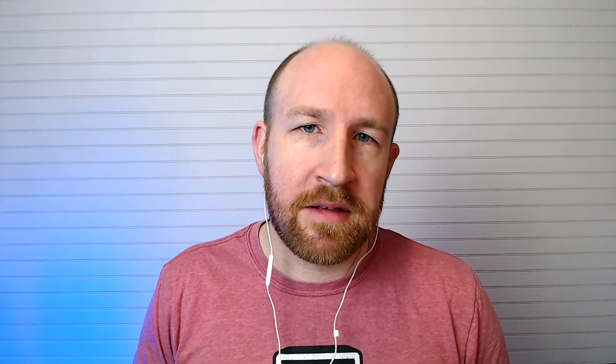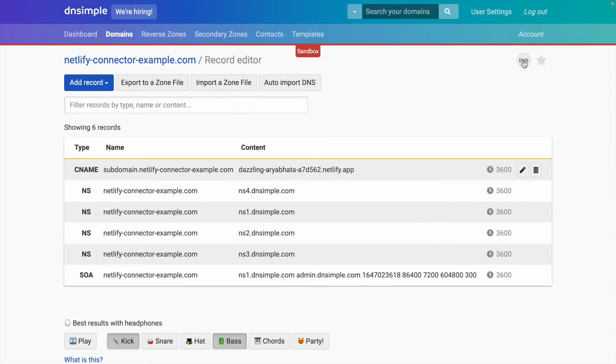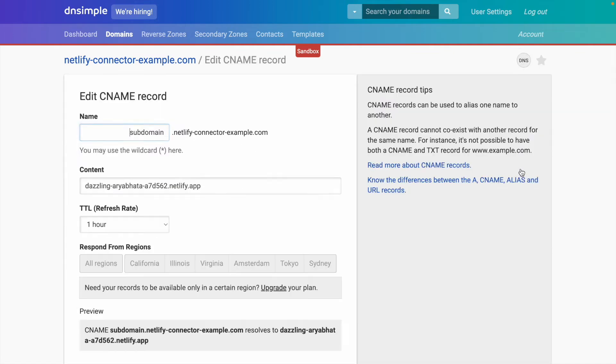Now, one other thing that the connector does is it monitors connections. Let's have a peek at what that means. First, I'll show you what happens when we break the connection from the DNSimple side. If I hit jump to DNS records and edit this record, click update.